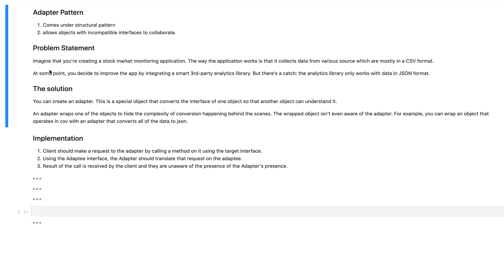Greetings everyone, this is Nonexpert here and today we are going to be talking about the adapter pattern. The adapter pattern comes from the structural pattern classification and the intent behind an adapter pattern is it allows objects with incompatible interfaces to collaborate with one another.